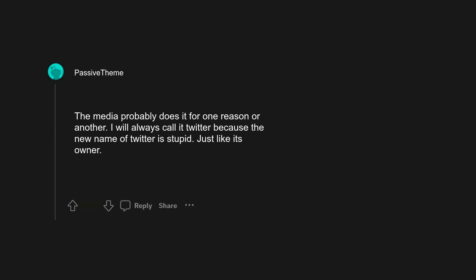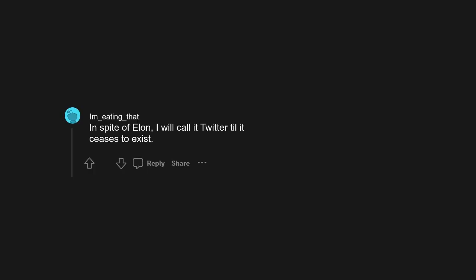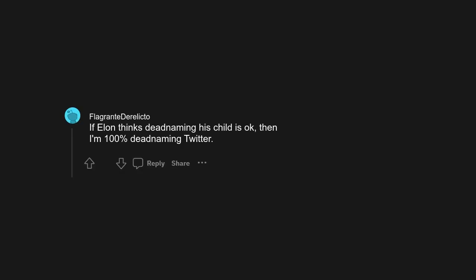I will always call it Twitter because the new name of Twitter is stupid, just like its owner. In spite of Elon, I will call it Twitter till it ceases to exist. If Elon thinks deadnaming his child is okay, then I'm 100% deadnaming Twitter. Please continue deadnaming X. It's okay.